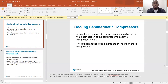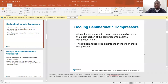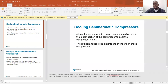Cooling semi-hermetic compressors: air-cooled semi-hermetic compressors use airflow over the motor portion of the compressor to cool the motor. The refrigerant goes straight into the cylinder on these compressors, so maintaining a minimum superheat of 20 degrees Fahrenheit at the compressor is critical. They can operate safely at much lower superheat because the refrigerant goes over the motor first before entering the cylinder.